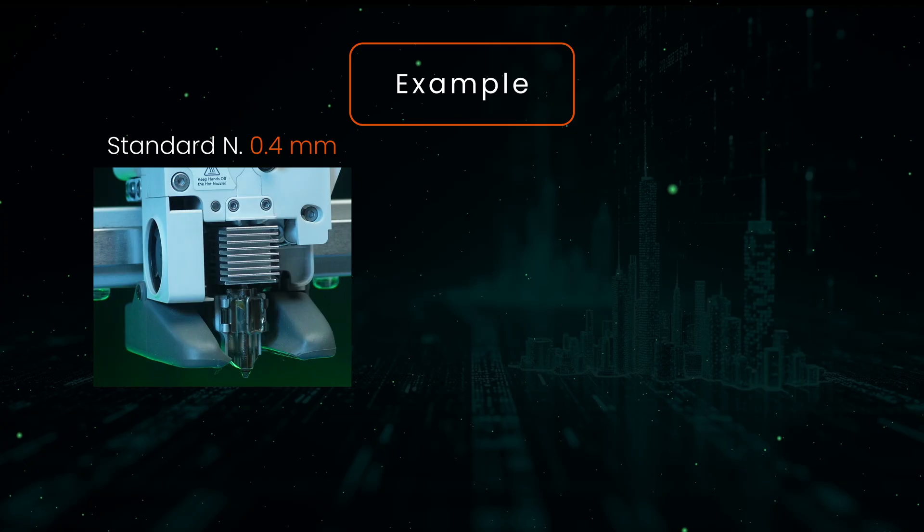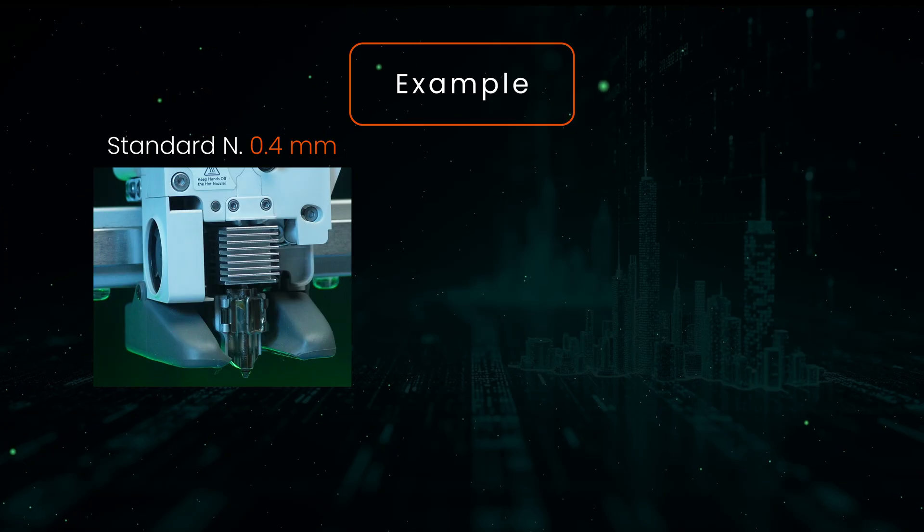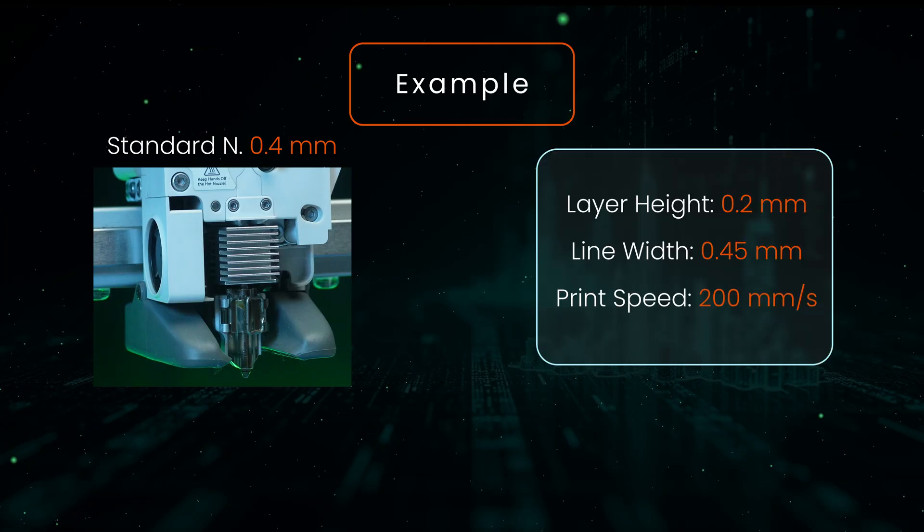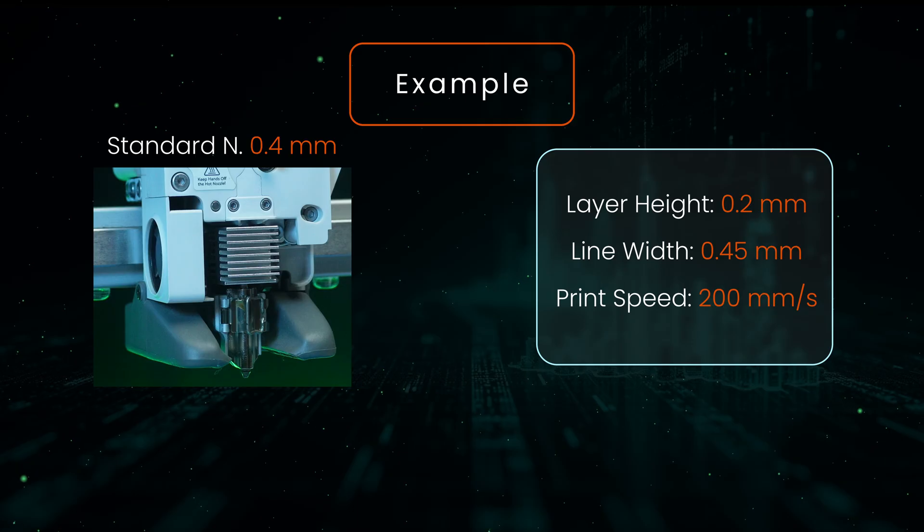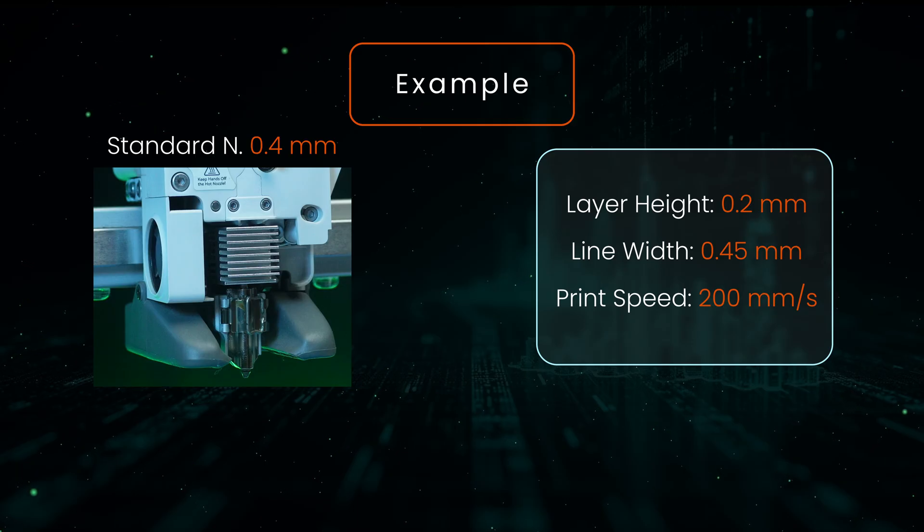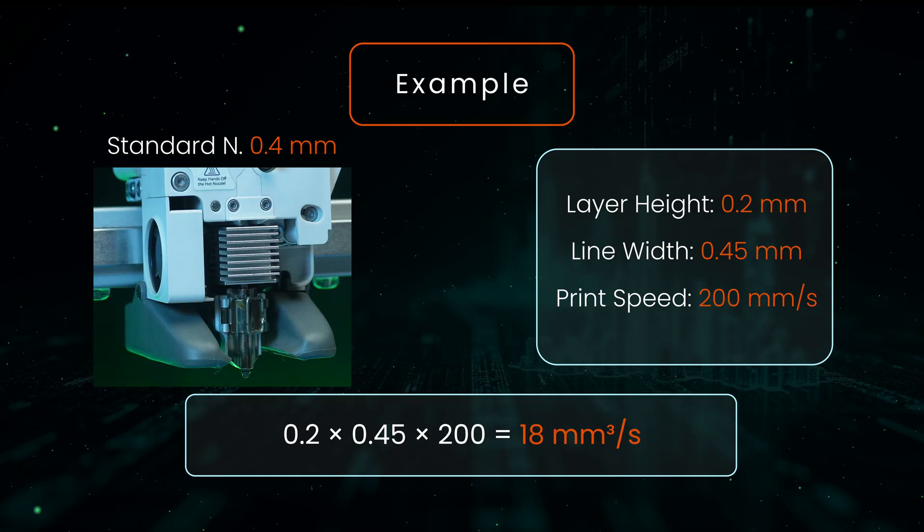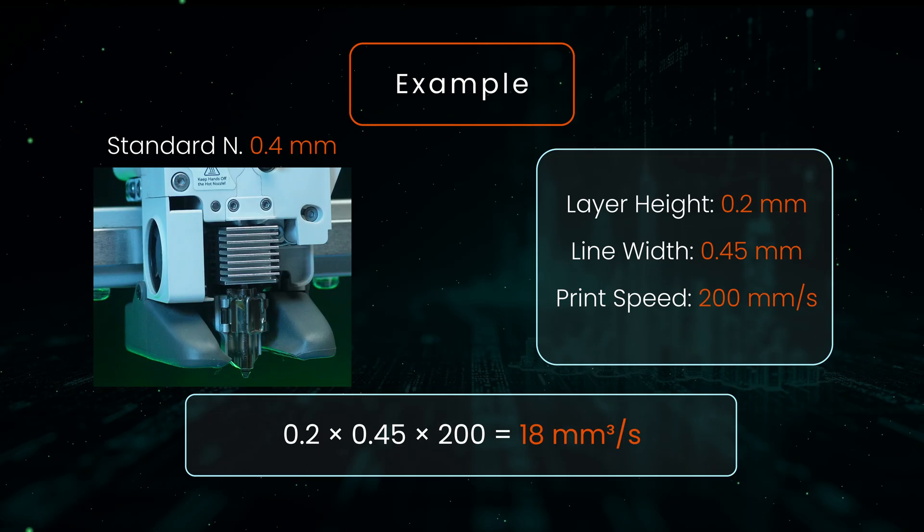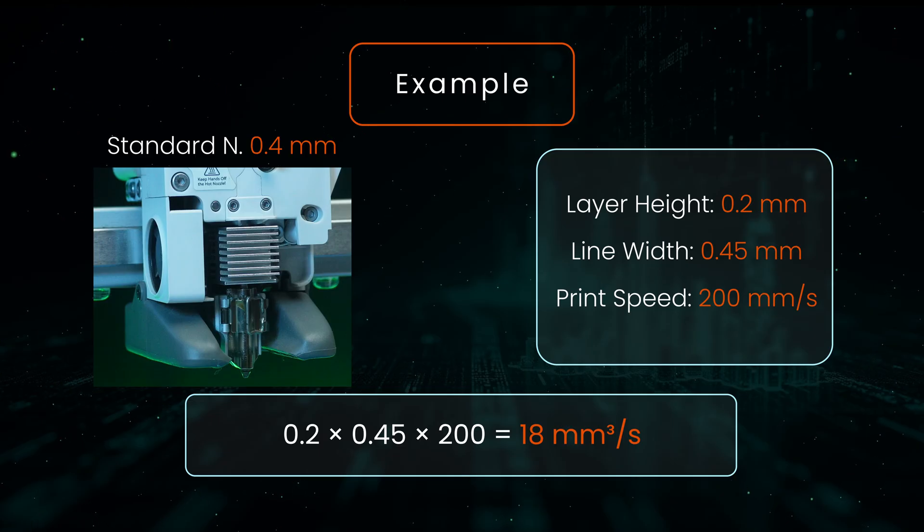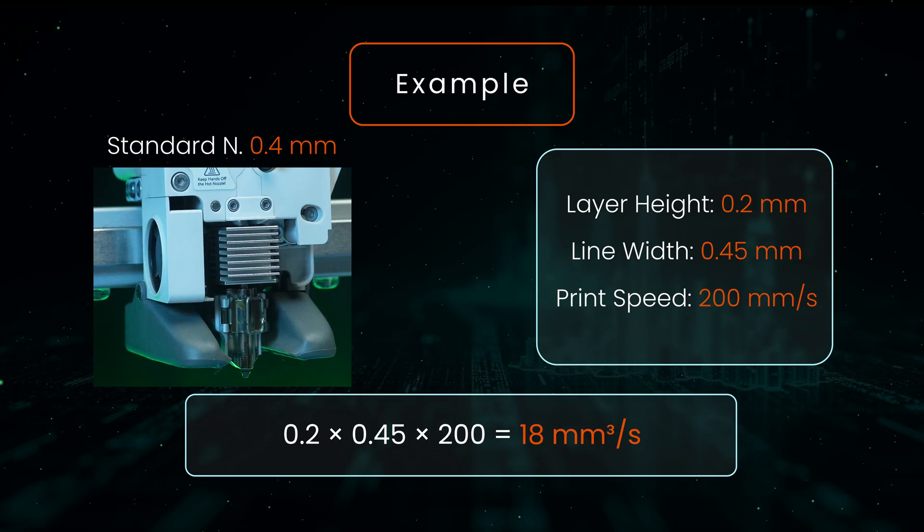Say you're using a standard 0.4mm nozzle with these settings: layer height 0.2, layer width 0.45, print speed 200mm/s. So volumetric speed would be 0.2 multiplied by 0.45 multiplied by 200 equals 18mm³/s. Easy right?